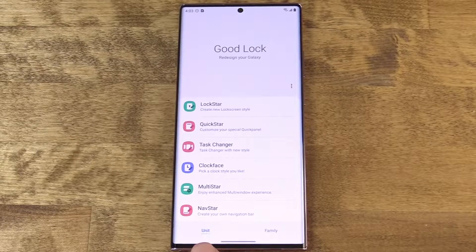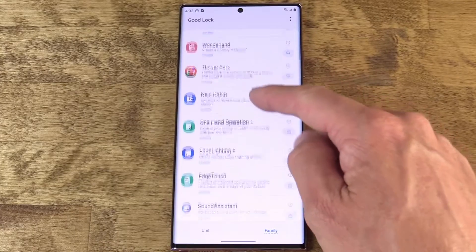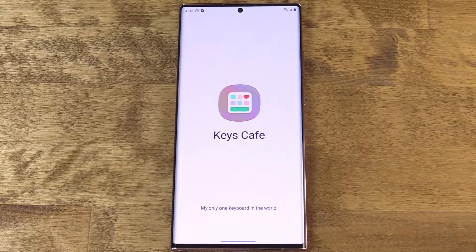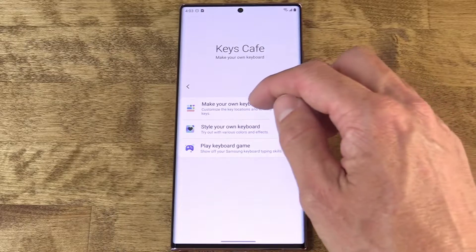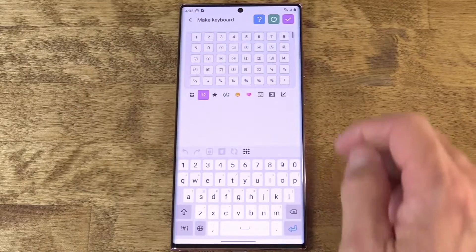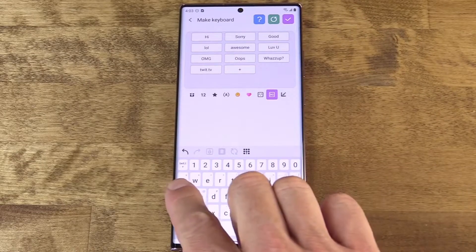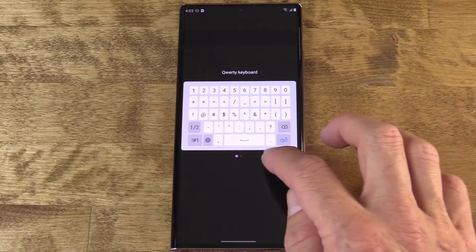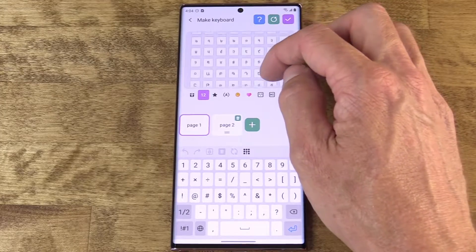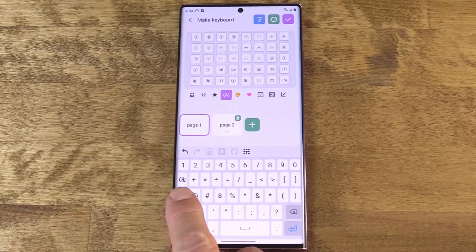Last week we looked at the units portion of GoodLock, and this week we're going to focus on the family portion. We're going to start with Keys Cafe. As it says here, you get to make your own keyboard, which is pretty awesome. Maybe you have a certain phrase or a word — in my case, I thought it would be nice to have a key on my keyboard that says twit.tv, so I can just tap that anytime I want. You can insert that into your keyboard, making it way easier. Or perhaps there's a symbol missing from the keyboard that you use all the time but isn't included in the default layout — you can scroll through the many options, there are tons of them, and find space for it and drop it in.